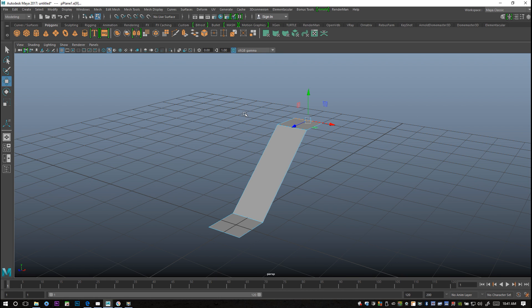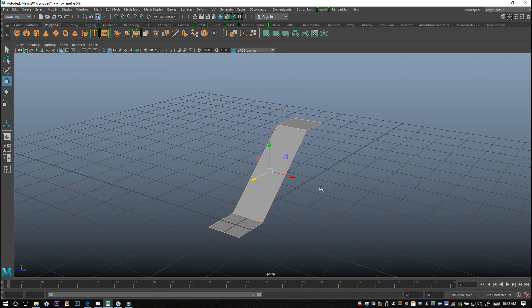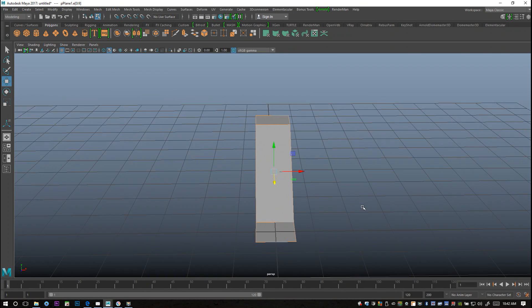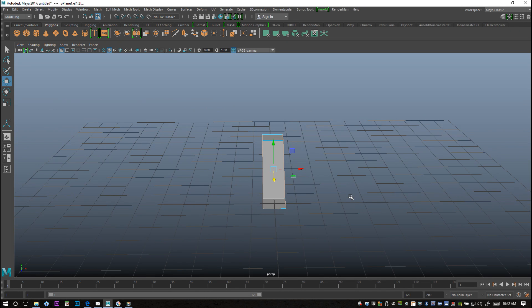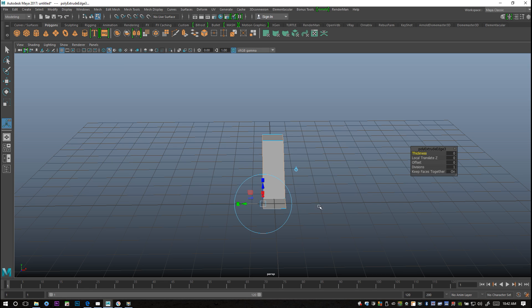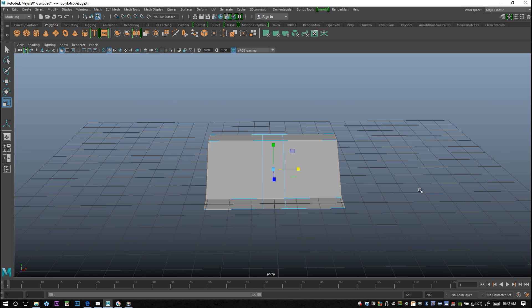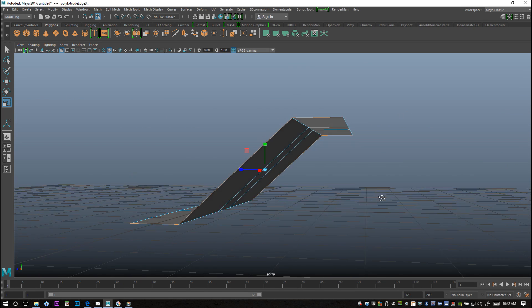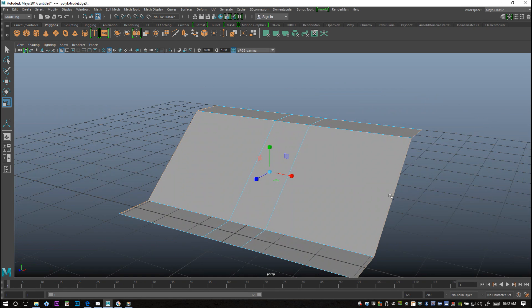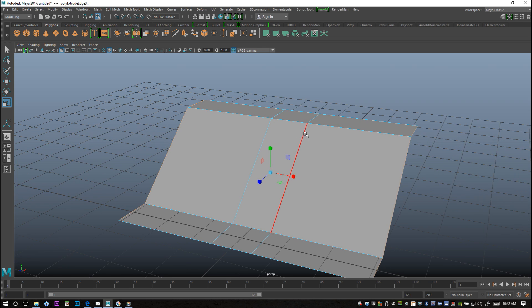What I'm gonna do is drag like all of these edges and then deselect these. I'm gonna Ctrl+E to extrude again and R to scale out like this. So basically this will be our wall and our steps will be in the middle here.